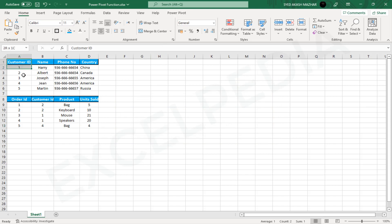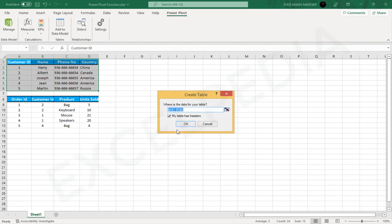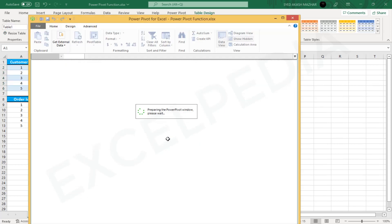Adding Data to the Data Model. Select the range of the Customer Info table. Then select Add to Data Model from the PowerPivot tab. You will notice that the new pop-up window will appear. This is the PowerPivot window.